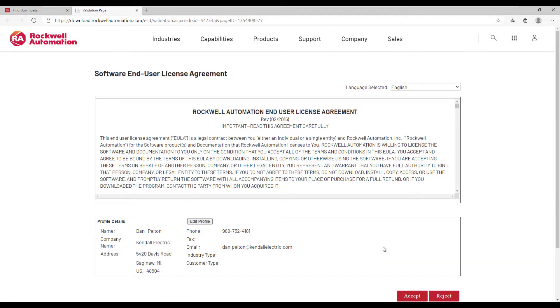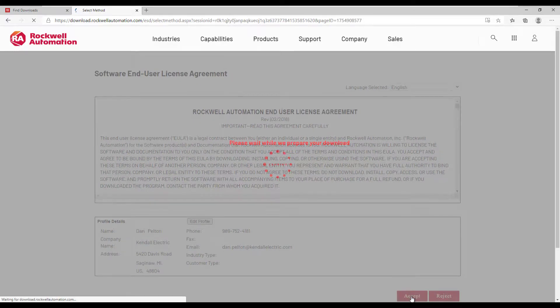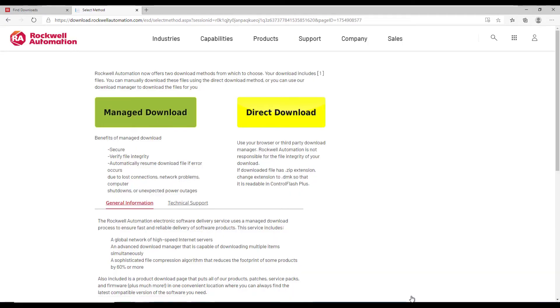Once I review the Software End Users License Agreement, I can accept the terms and then choose which download method.